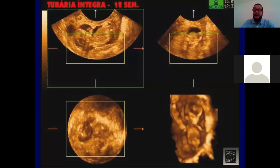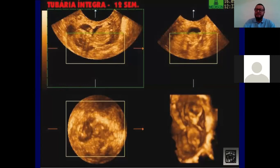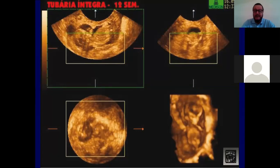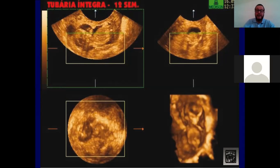Aqui é uma prenhez tubária íntegra com 12 semanas de gestação. Com aproximadamente 7 ou 8 semanas o feto já está todo formado. Observamos através do ultrassom tridimensional uma gravidez tubária íntegra com 12 semanas e batimento cardíaco fetal. Normalmente, 50% dos fetos de gravidezes ectópicas têm algum tipo de malformação. Esse feto não dá para diferenciar porque está muito fora da cavidade uterina, sem líquido amniótico para estudo, mas podemos observar a cabeça, os olhos, o corpo e os braços.